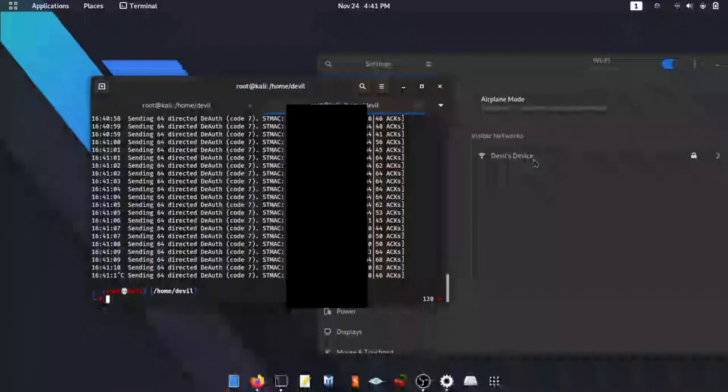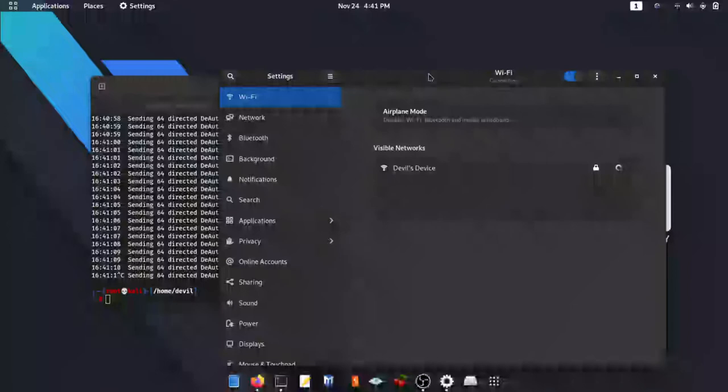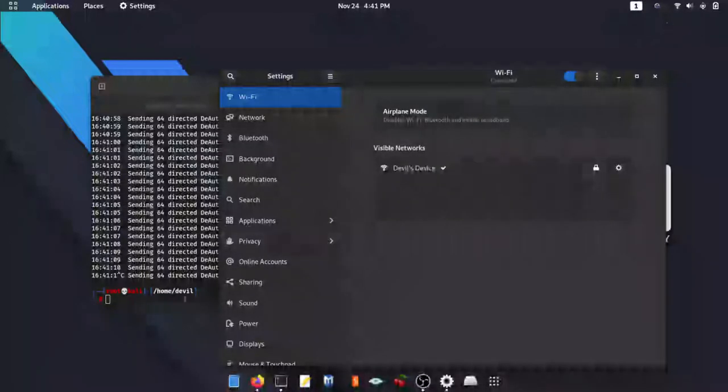In the end we have to stop the attack and we have to get our adapter out of monitoring mode, so that we can use it normally. To do so, type following commands.